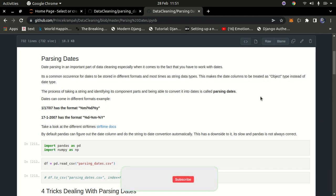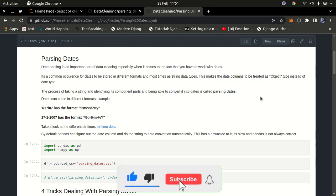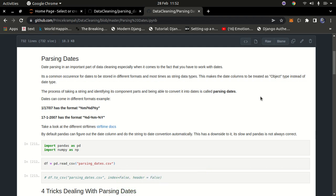In this video we're going to learn how to clean data. As a data scientist, the first thing you need to do is clean the data before doing anything with it. In the last tutorial we covered how to handle categorical values and how to encode them to train your model. In this one we're going to learn how to parse dates, since you might encounter columns that have dates in them — especially for time series analysis.